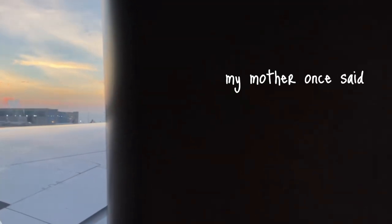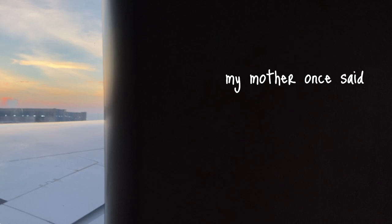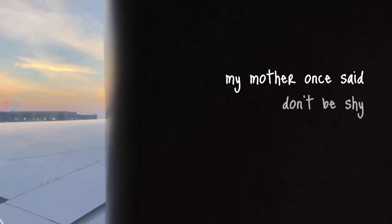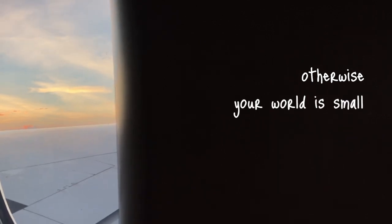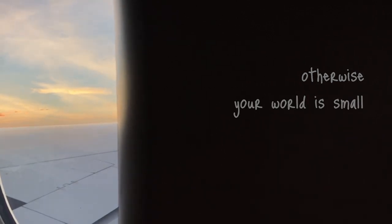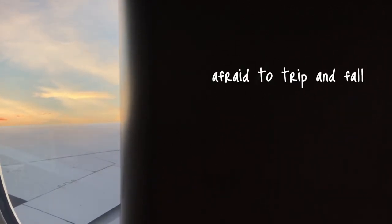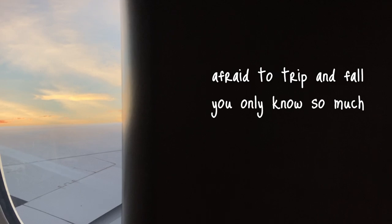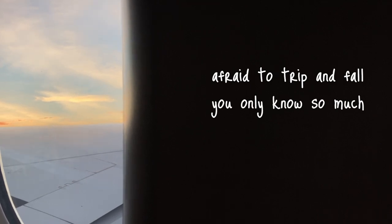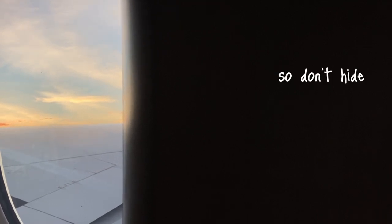So fly. My mother once said, don't be shy. Otherwise, your world is small, afraid to trip and fall. You only know so much, so don't hide.